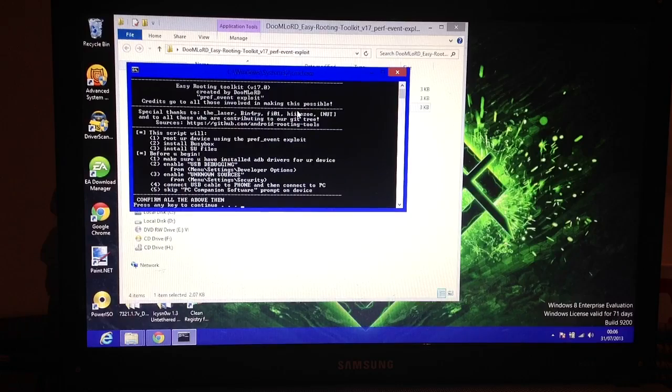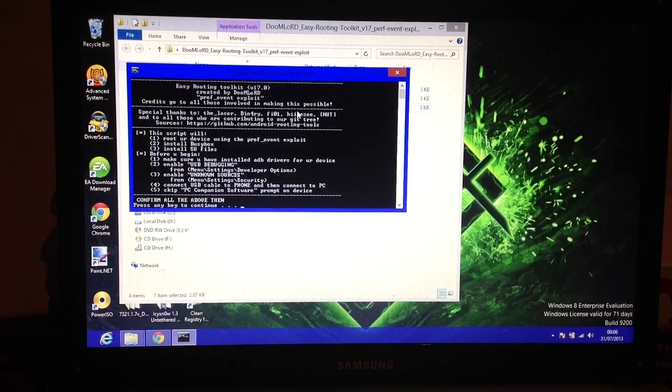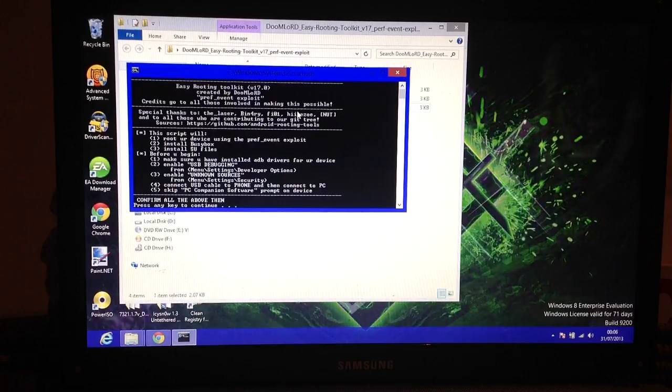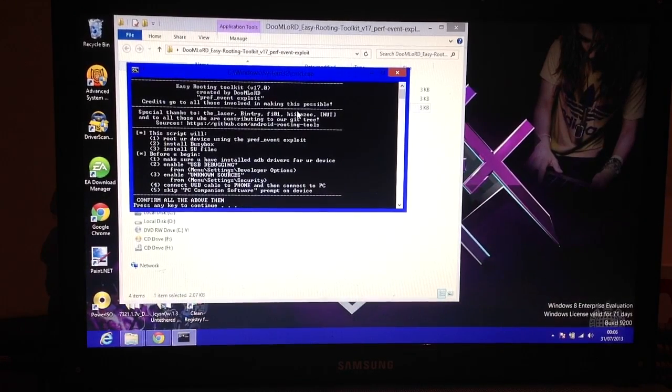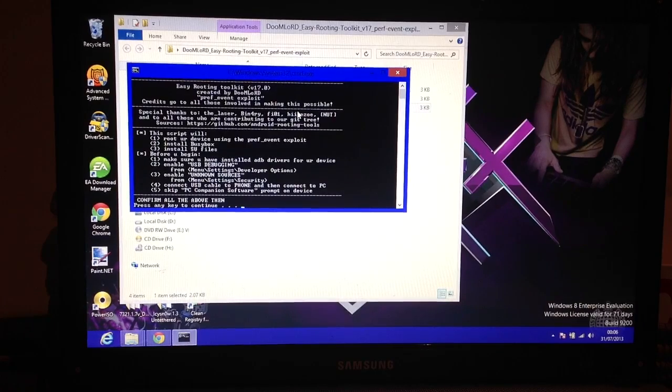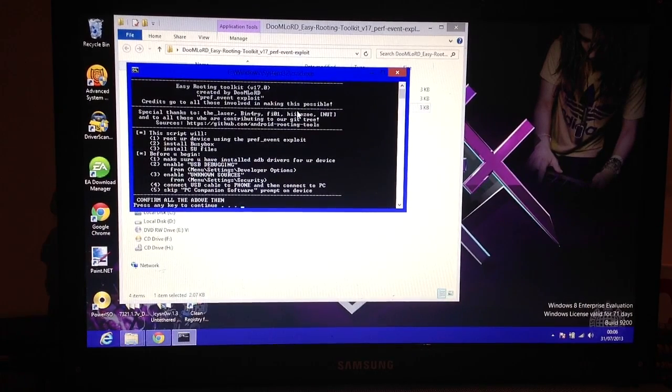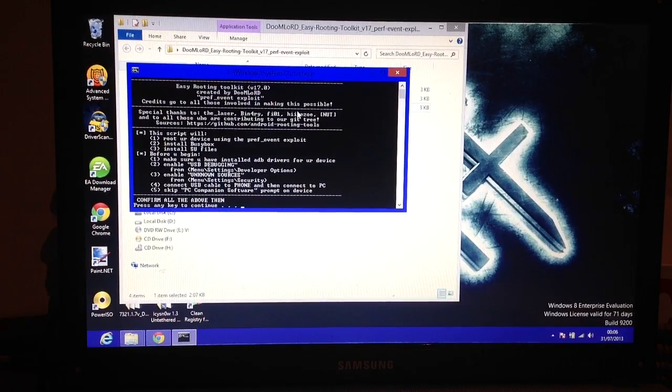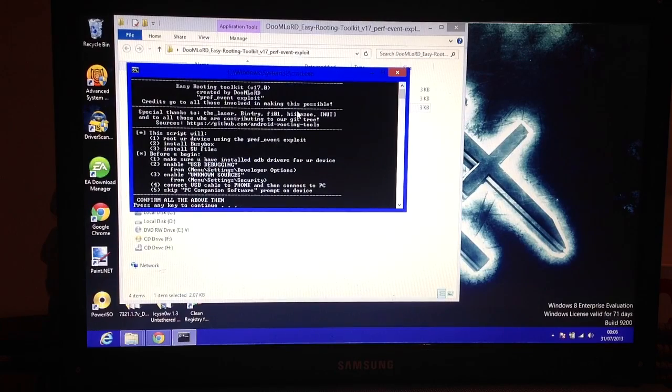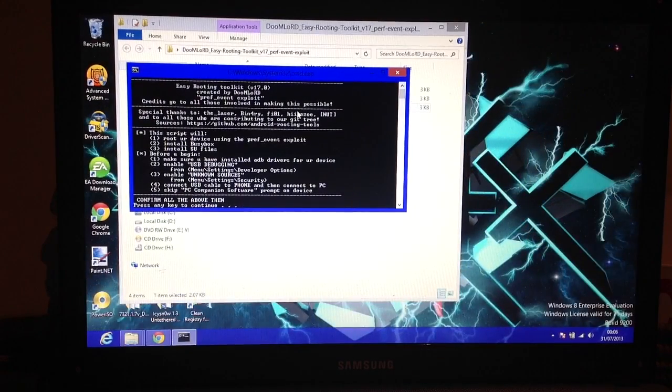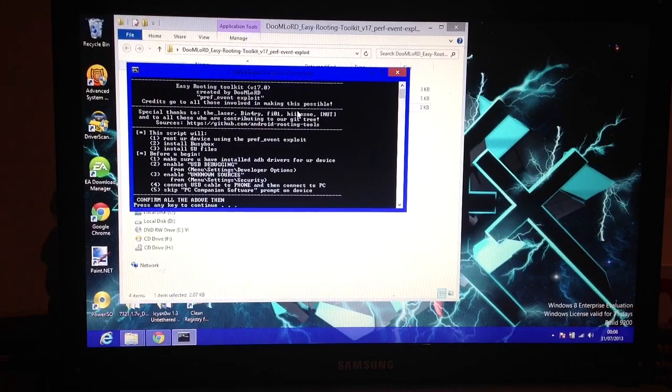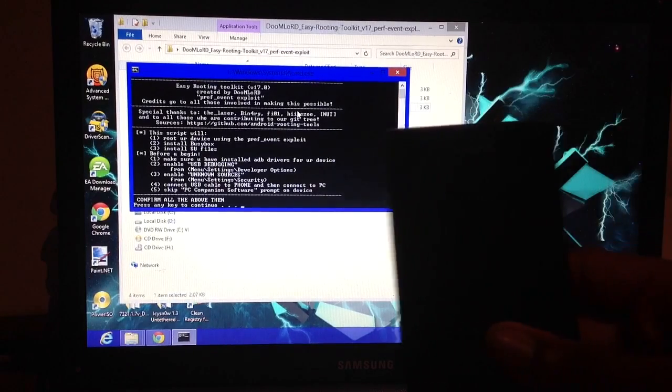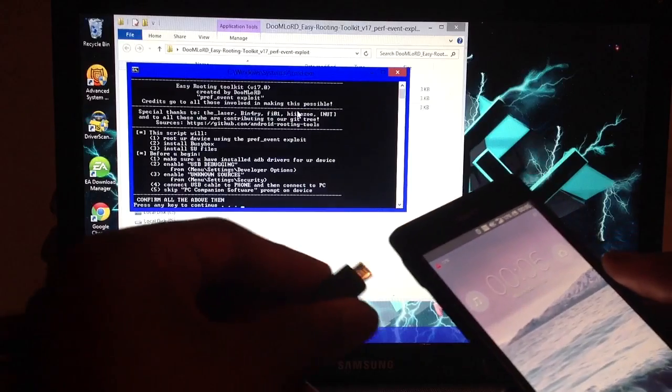You should see this thing. It says what you have to do and what it will do. It will root your device, install busybox, and install super user. Before you begin, make sure you have installed your ADB drivers. Make sure that your phone comes up on the system, and make sure that USB debugging is enabled, which I showed you earlier, as is unknown sources.